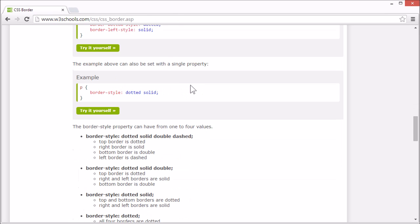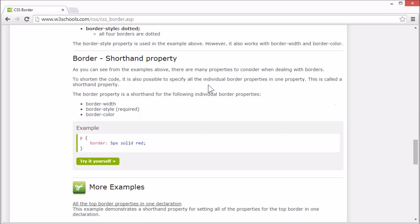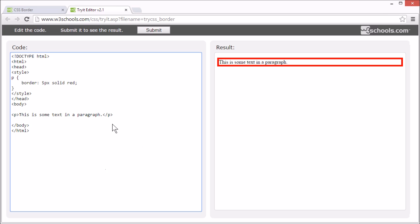There are many properties you can use with border, and to shorten the code it's possible to specify all the individual border properties into one property — this is called a shorthand property. The border property is shorthand for border-width, border-style, and border-color. Here, we have set all three using the shorthand property called border.